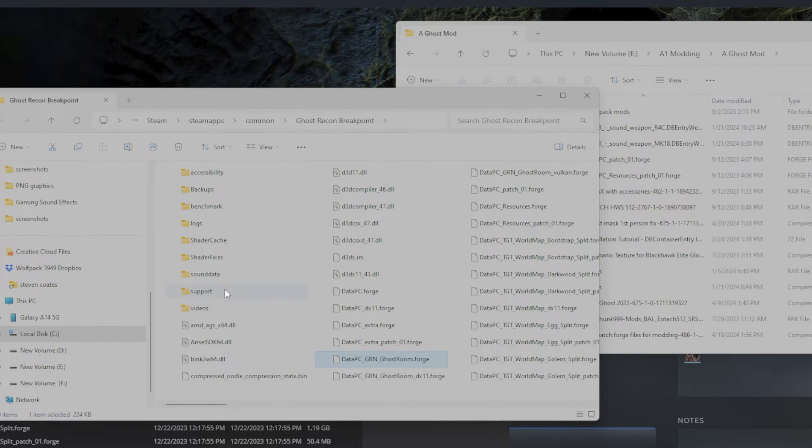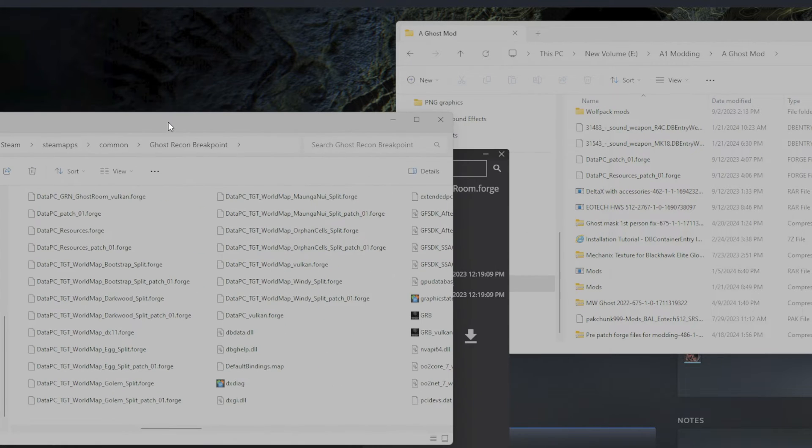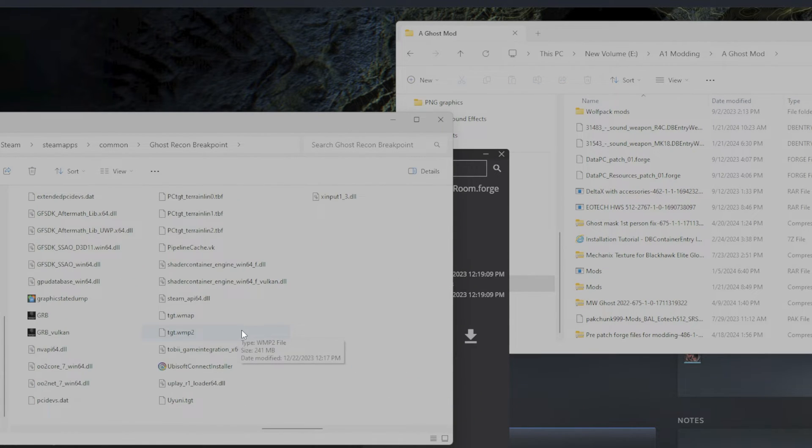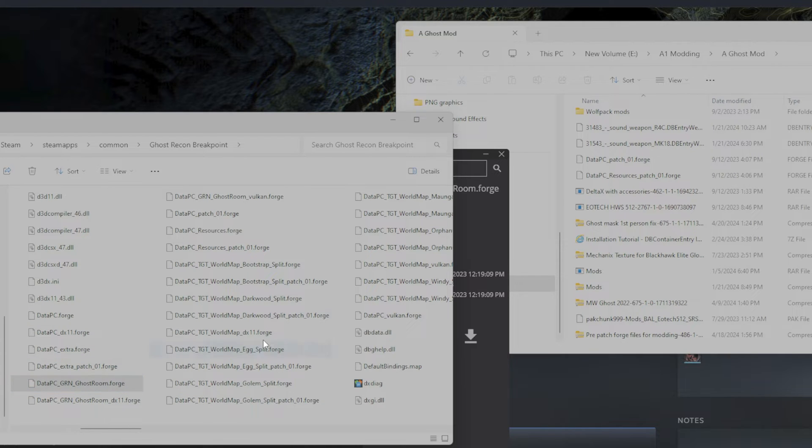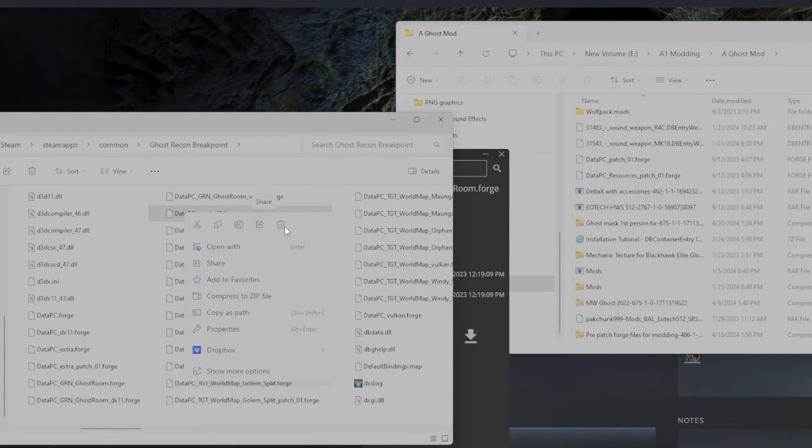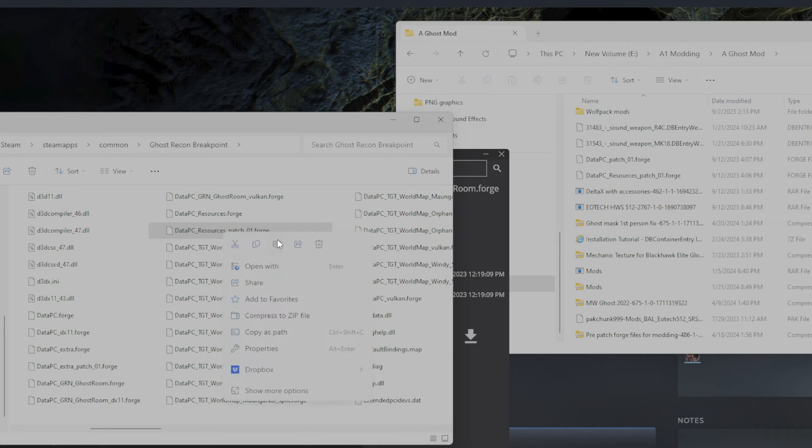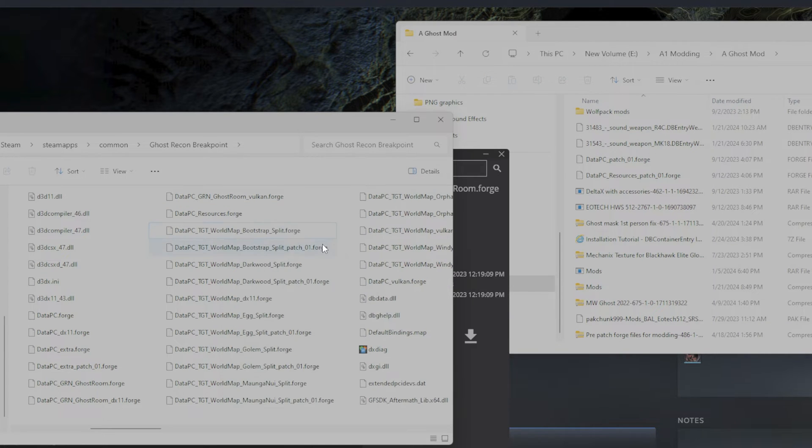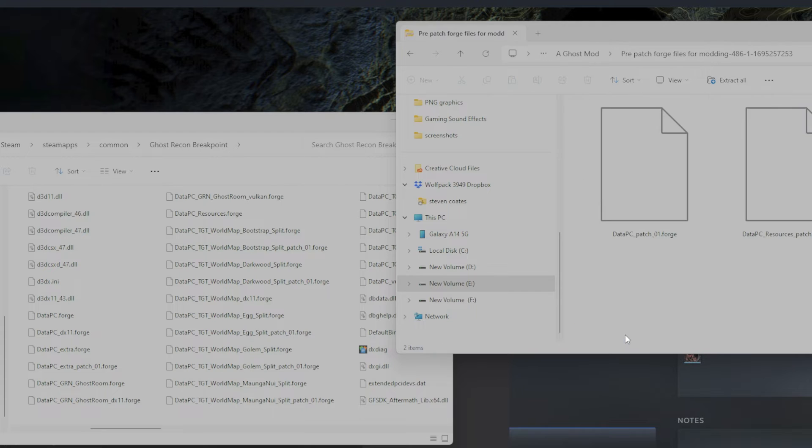Okay, and then we're going to go find data PC patch 01 forge and data PC resources patch 01 forge, and we're going to delete those. Delete data PC patch 01 forge right here, go ahead and delete that, and then delete data PC resources patch 01 forge. Then we're going to open up the pre-forged files, highlight that and just drop them in there. That simple.